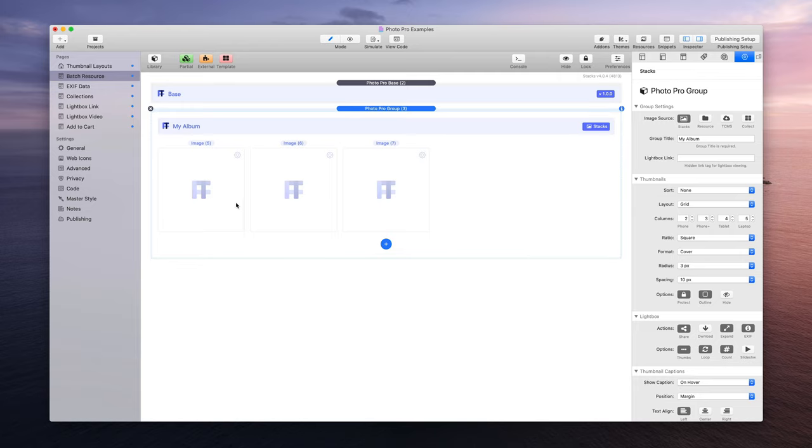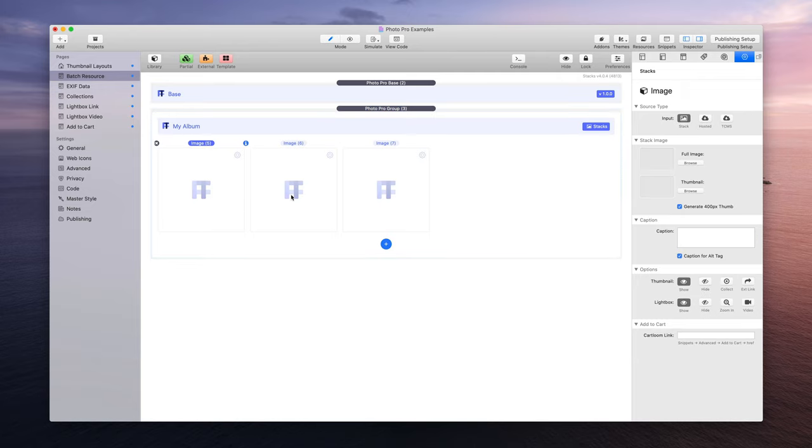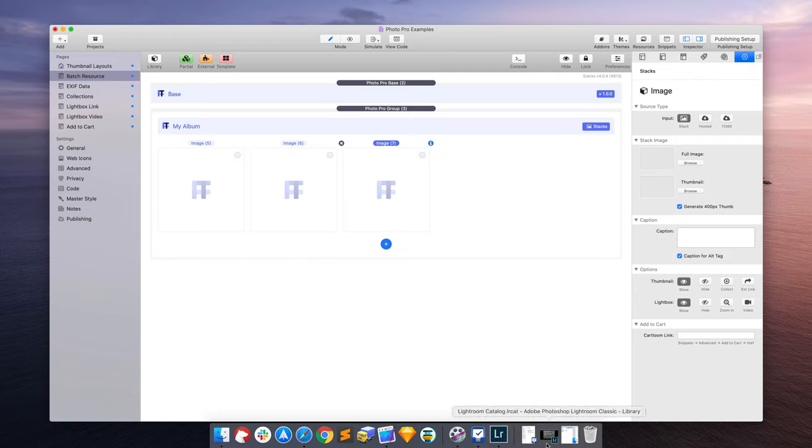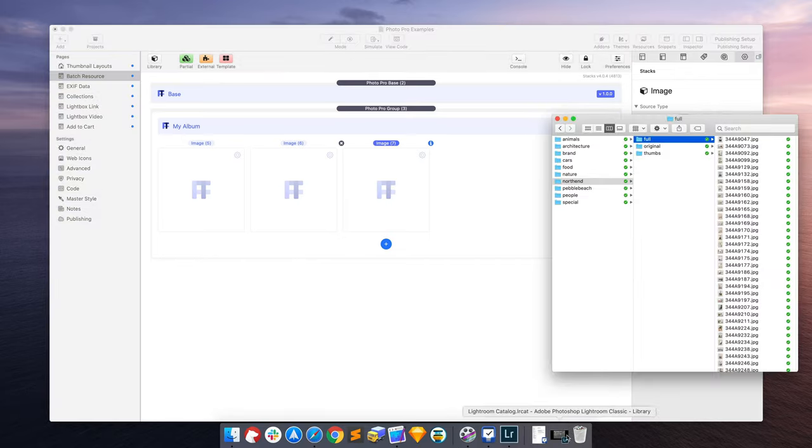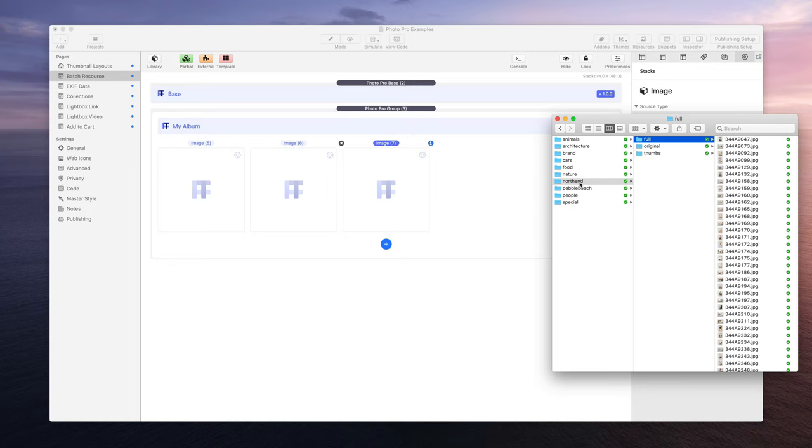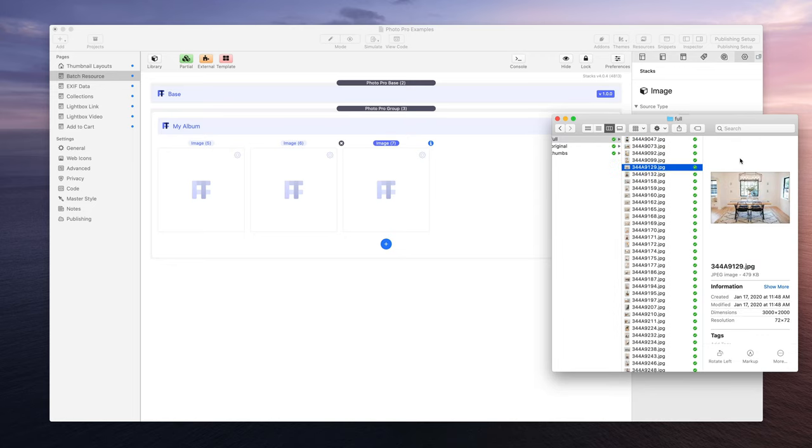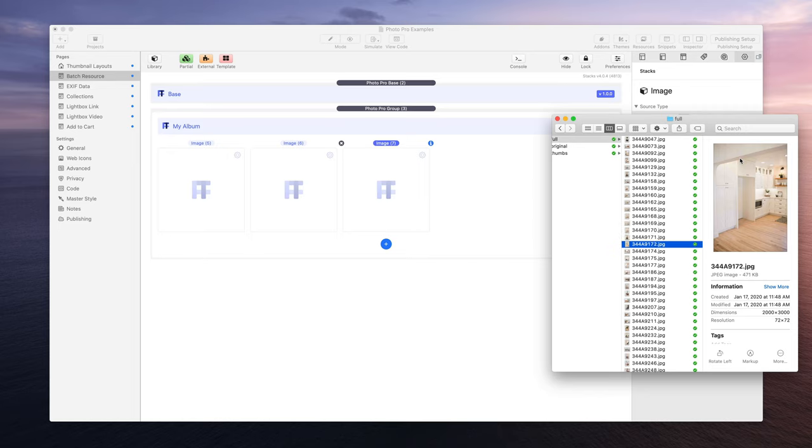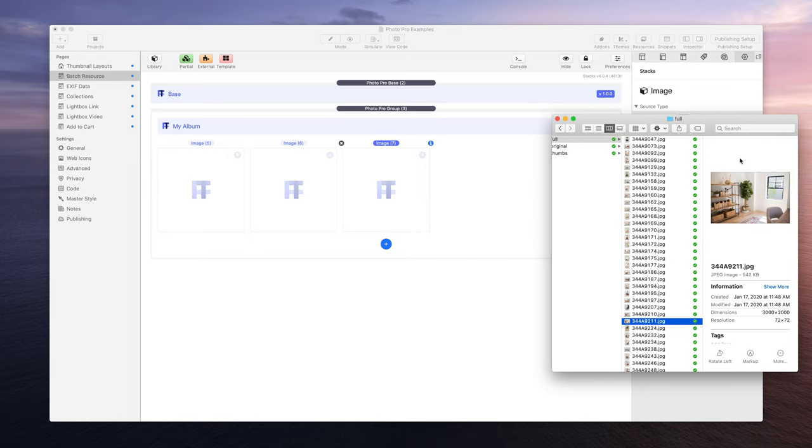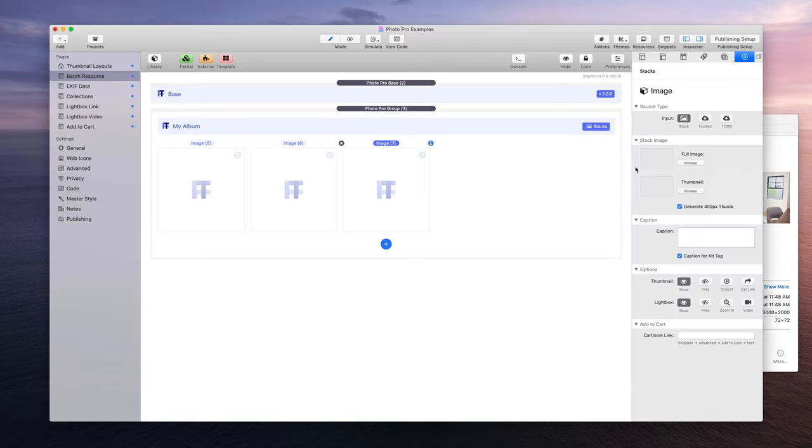If you were to try to add images one by one into single images, it would take a really long time. Especially if I've done an export of, let's say, these interior shots of a home, there are just so many, and if I were to try to add all of them one by one, a full image and a thumbnail, it would just take a super long time.